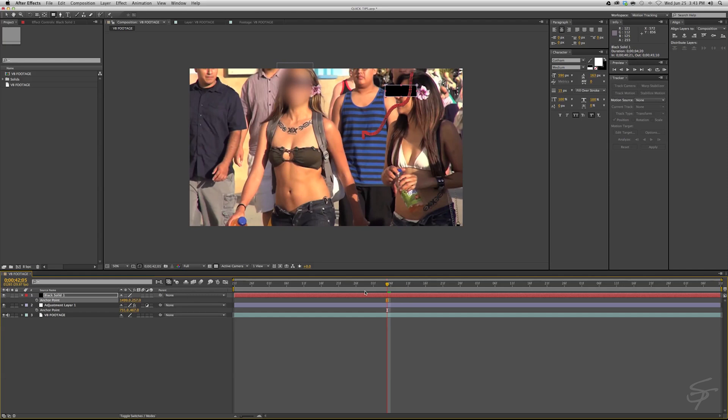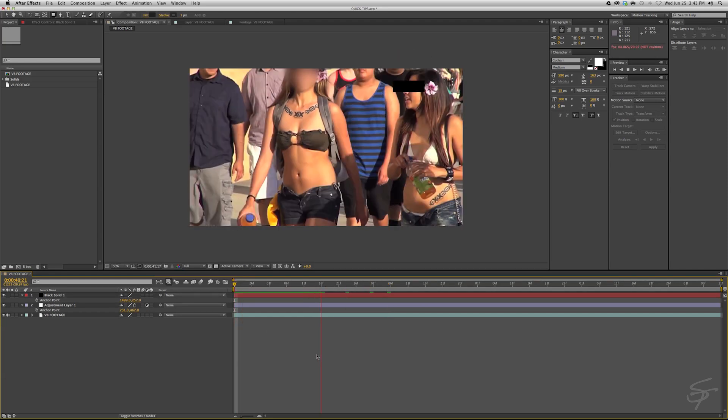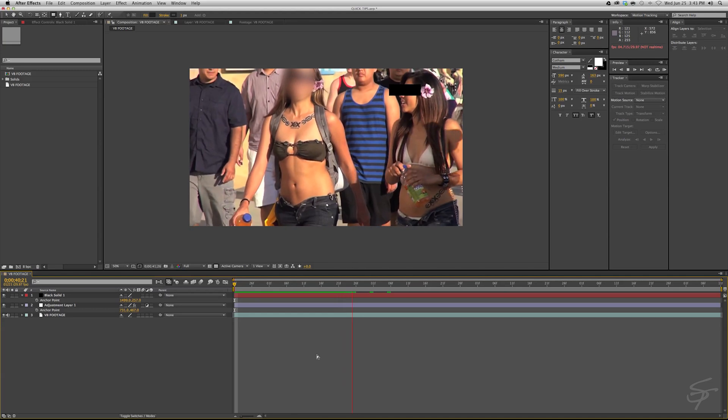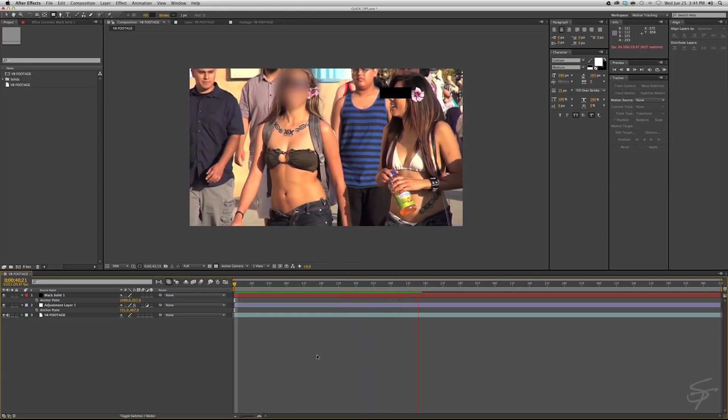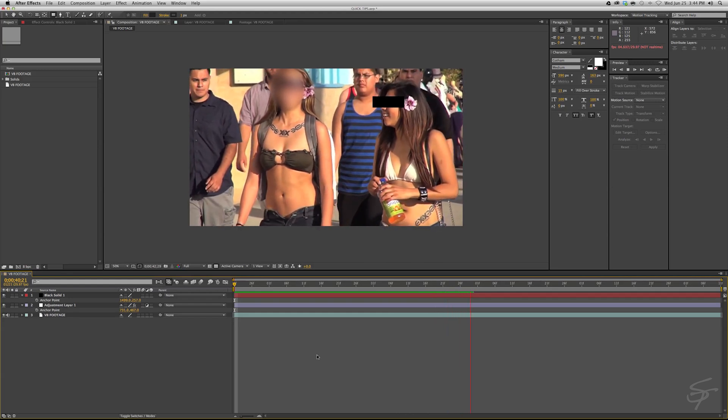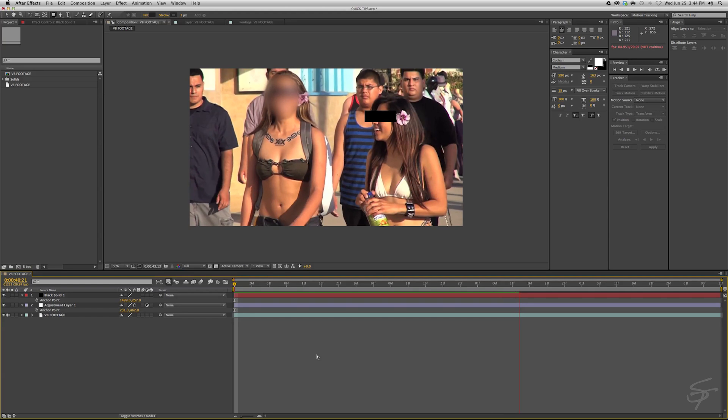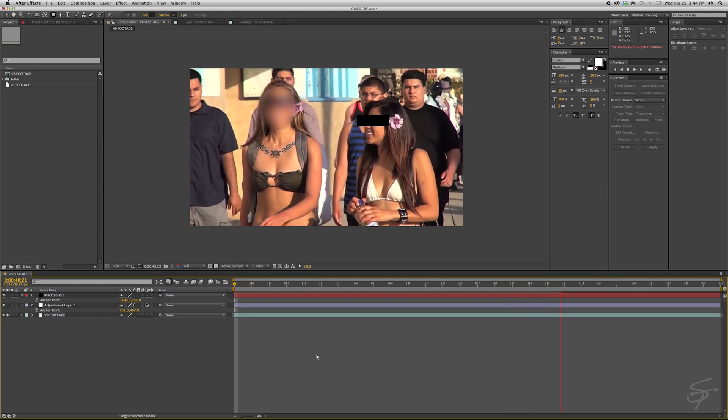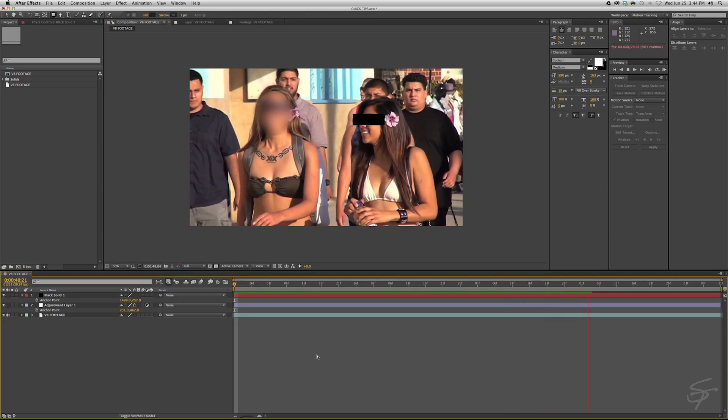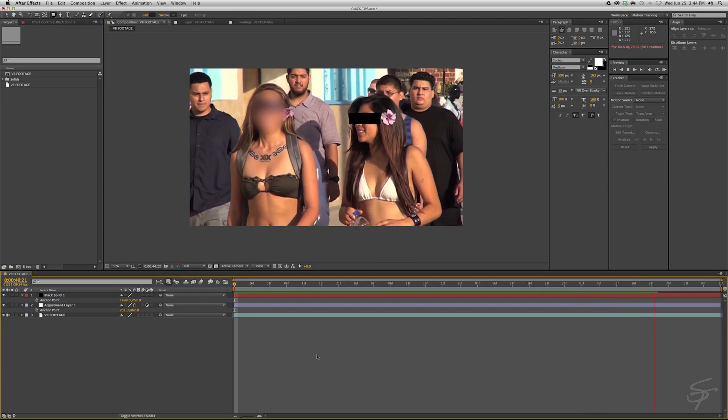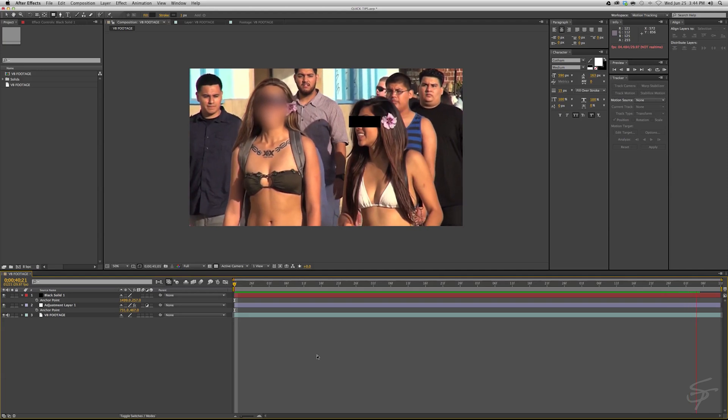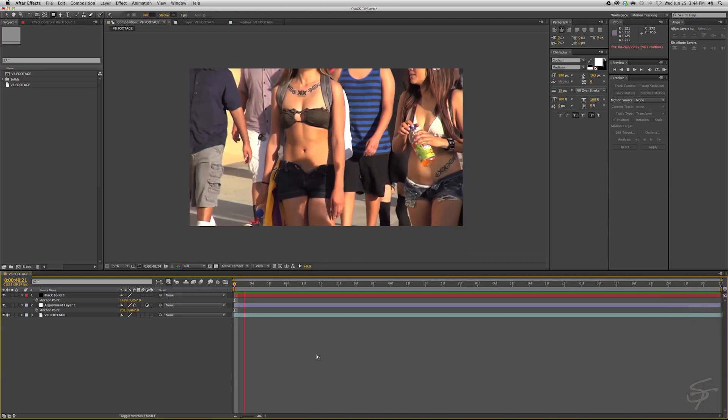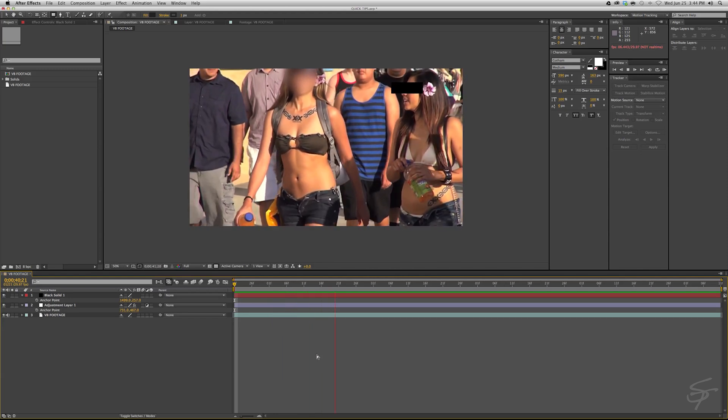Now we should have a solid track. This is very helpful if you have longer clips so you don't have to go through and painstakingly keyframe blurs and bars or mosaics or whatever you're choosing to use to blur people's faces out. This is a simple way to do it, a quicker way to do it. You can also do it in Mocha if After Effects is having a hard time holding the track.